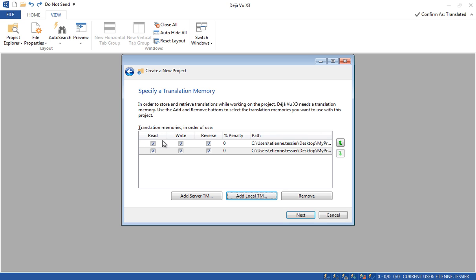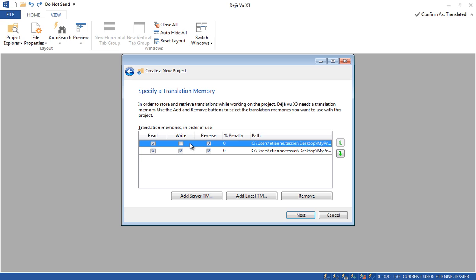The Read Mode means you will be able to read the content from the translation memory and use it in the project. The Write Mode means you will be able to update the translation memory in this project. If a translation memory is for reference only, you can uncheck Write Mode — you'll use its content but won't update it. The Reverse Mode means you can use segments translated previously from English to French and use them today from French to English — just as an example.